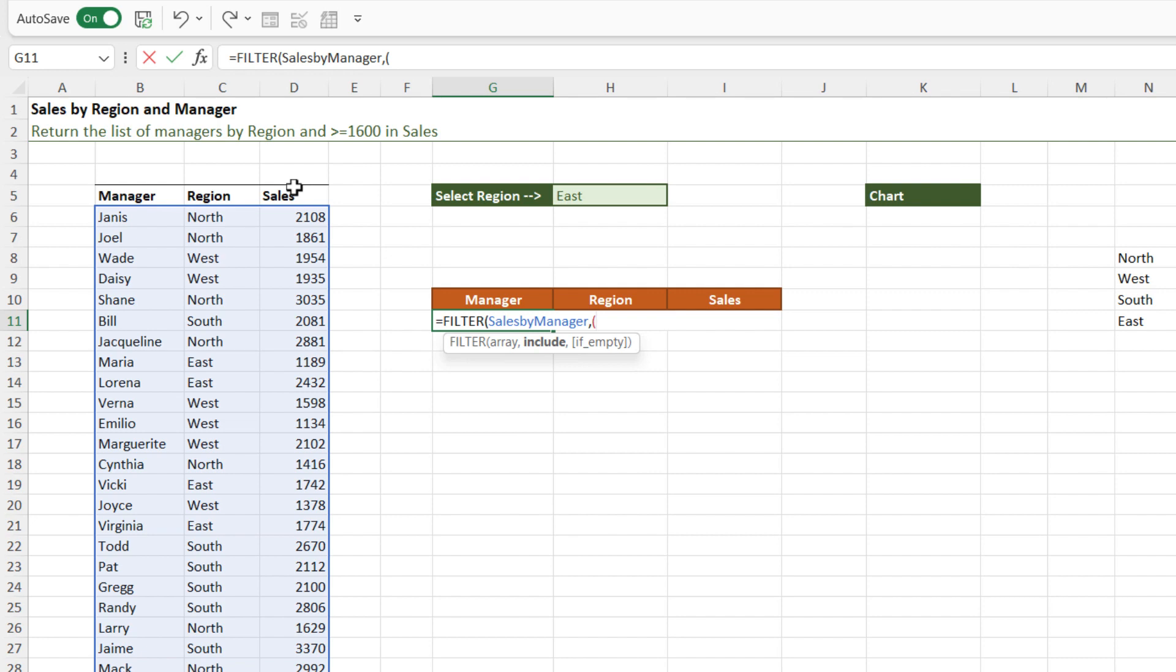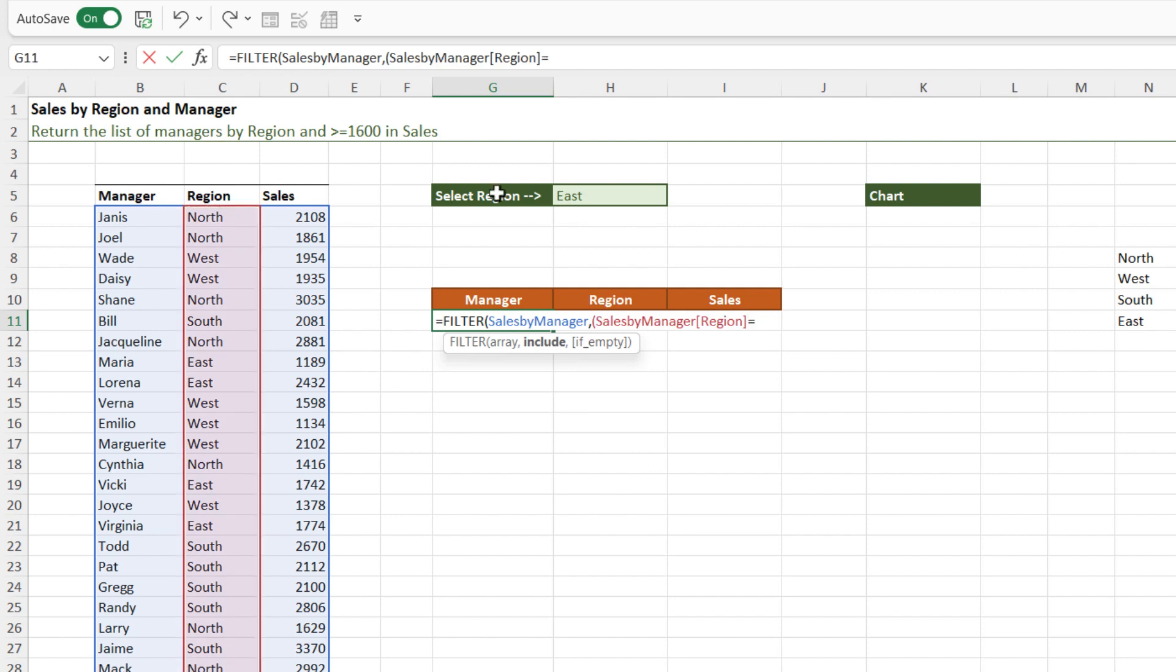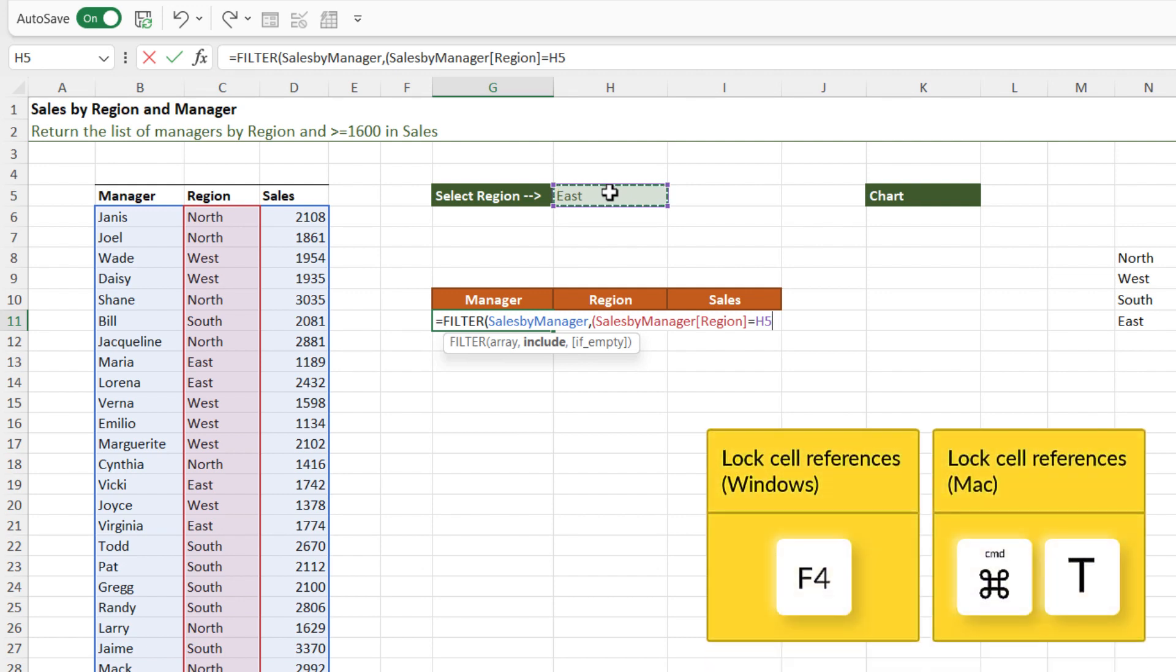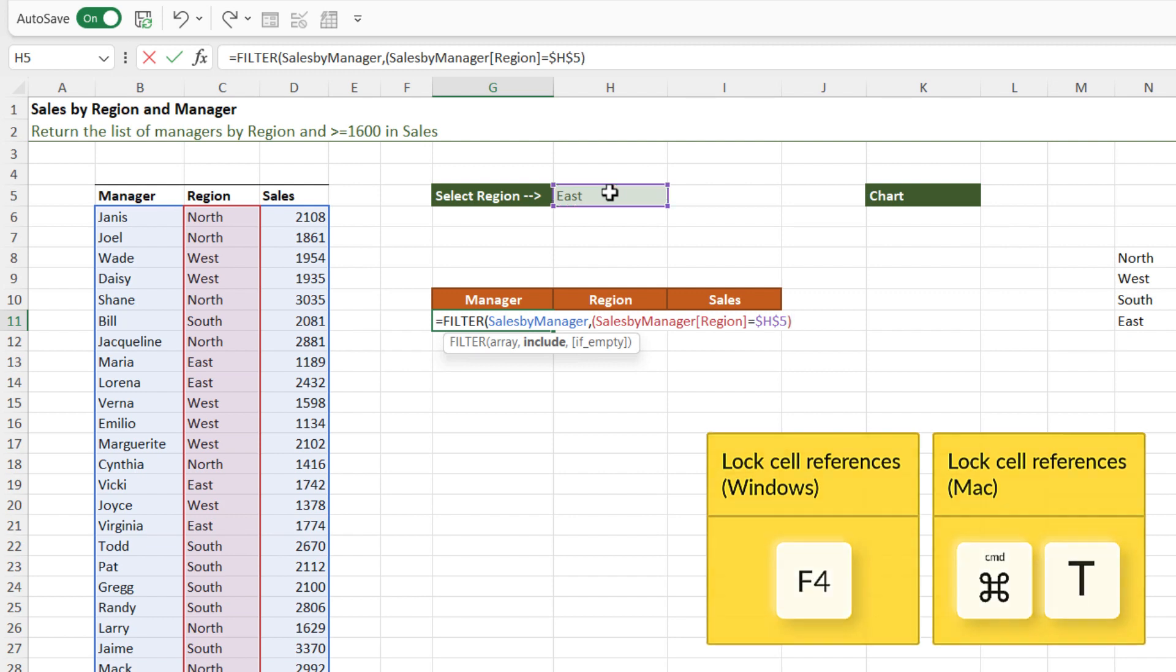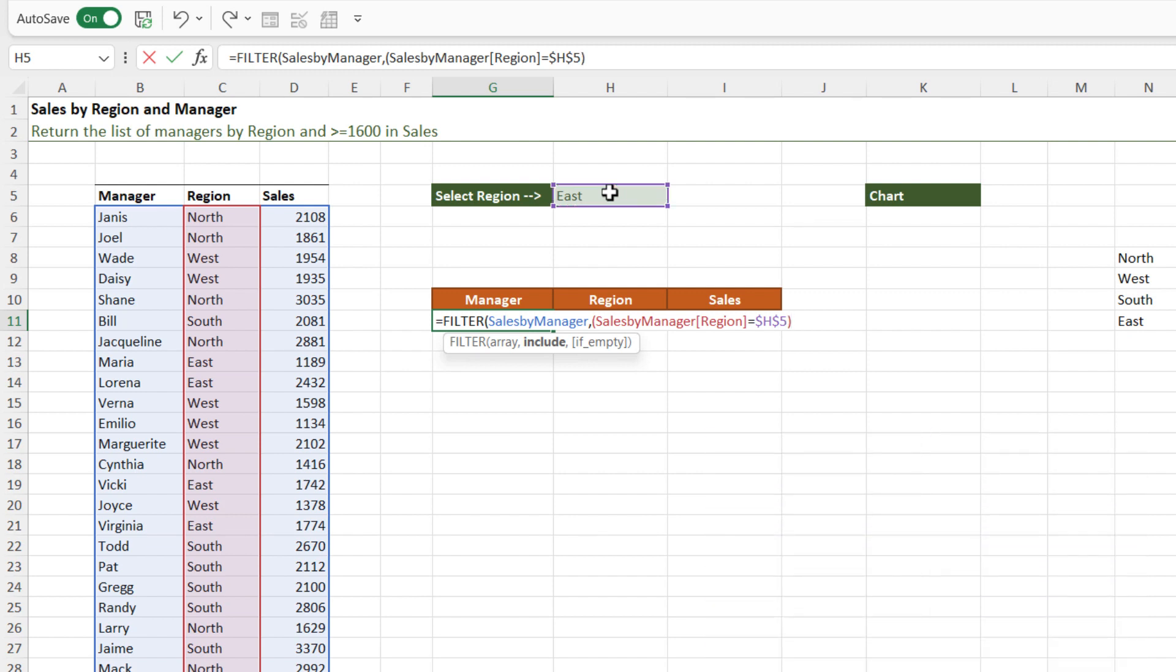So our first piece of criteria is that we only want to return records where the region column is equal to the value in cell H5. Now I need to put my criteria inside brackets, and I'll explain more why I'm doing this in a moment. So we want to say include when the region column is equal to what we have in cell H5, and I'm going to press F4 to lock that in place. Close the bracket.